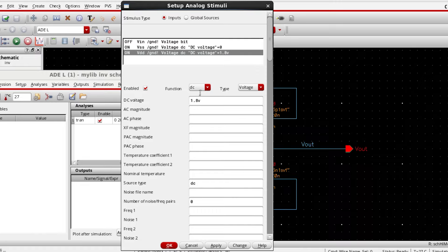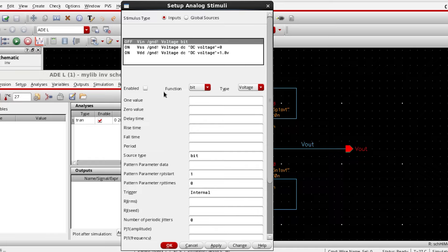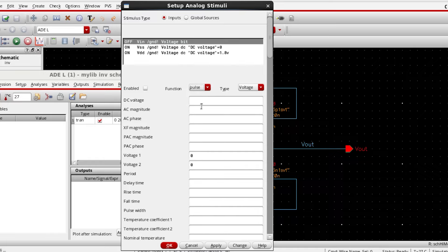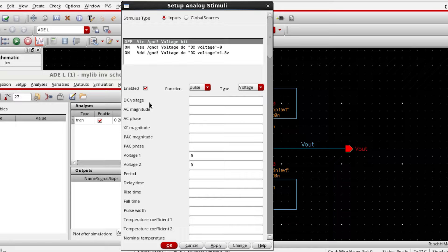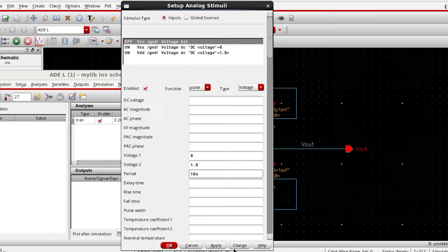Then we'll be selecting VIN will be a pulse. V1 will be zero, V2 will be 1.8, the period will be 10 nanoseconds. Apply.